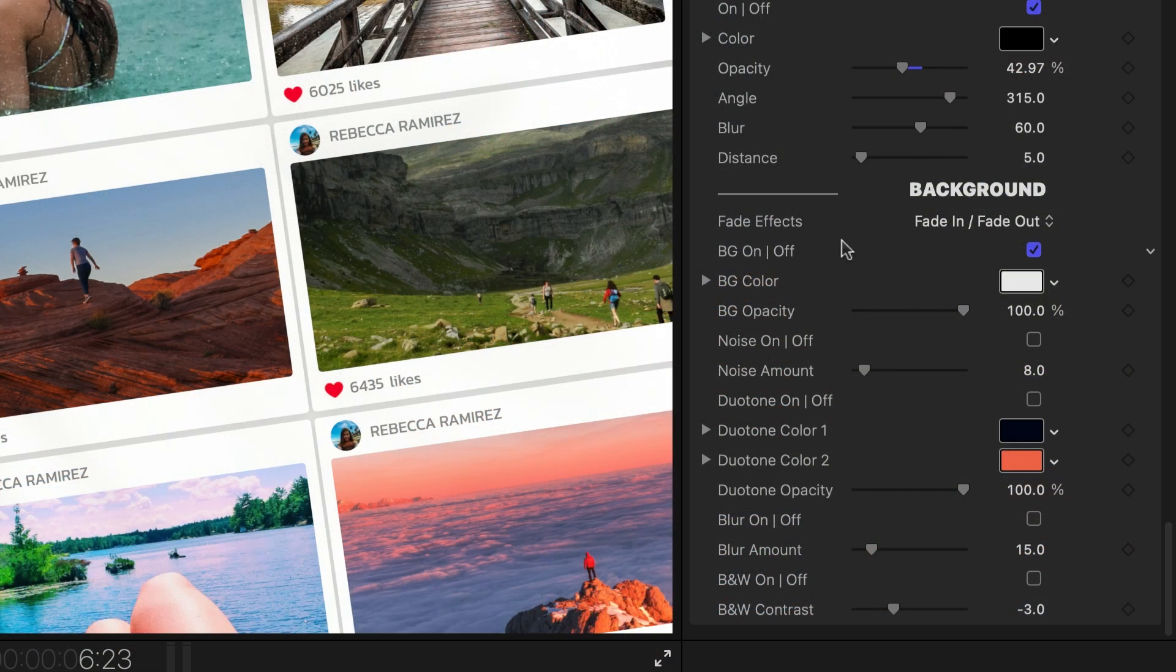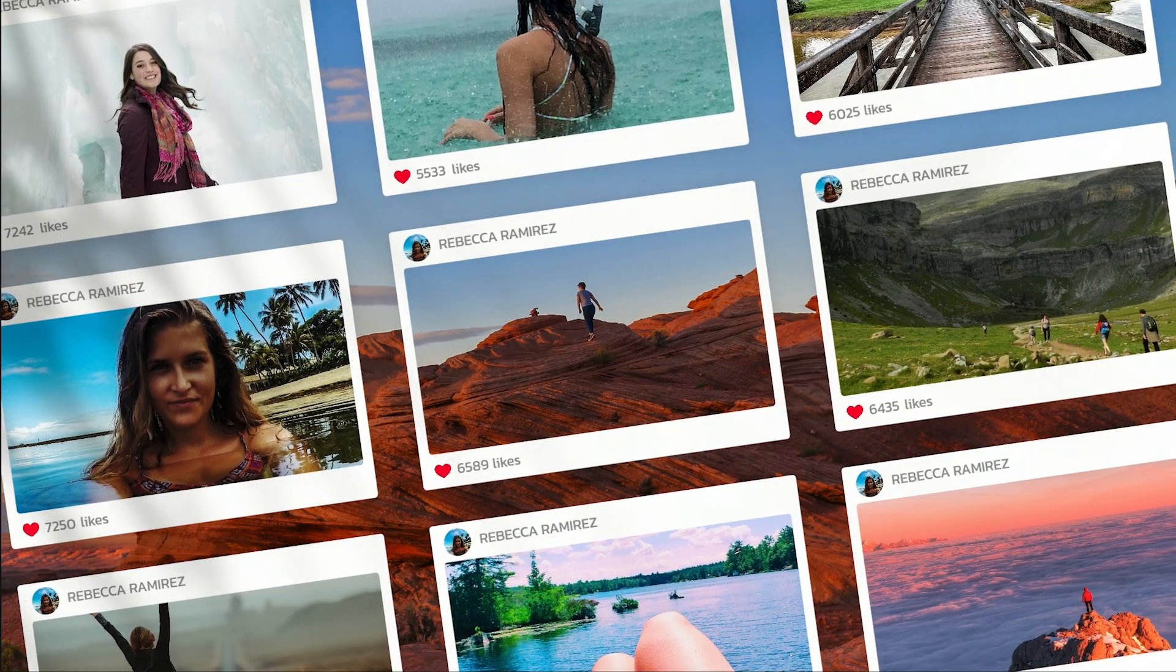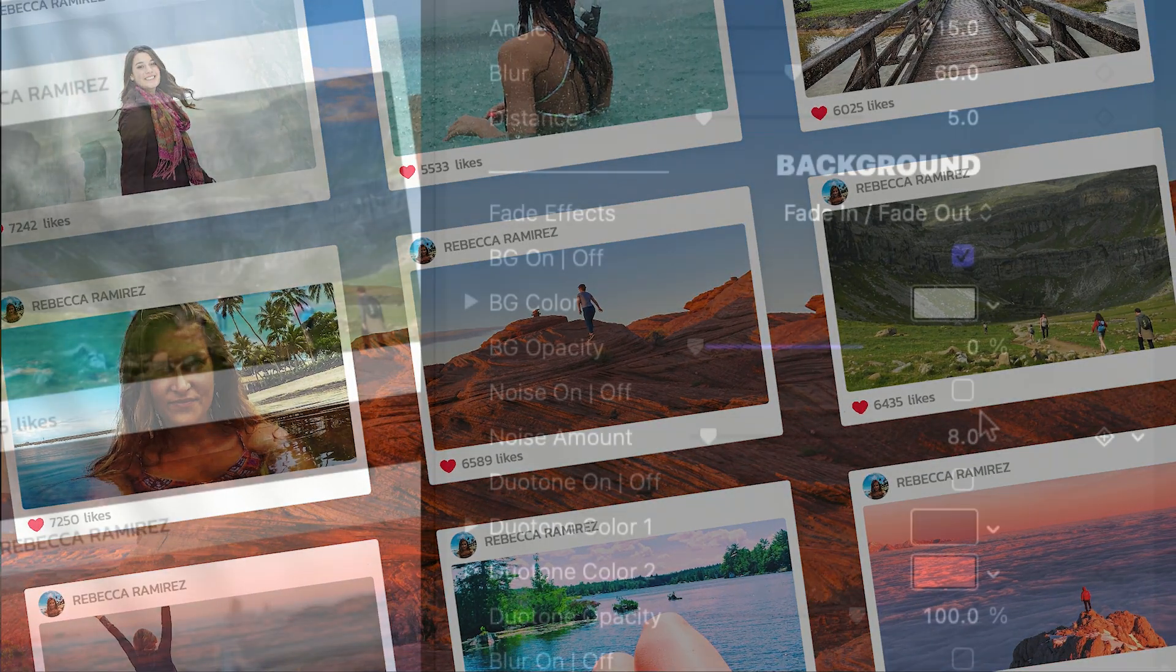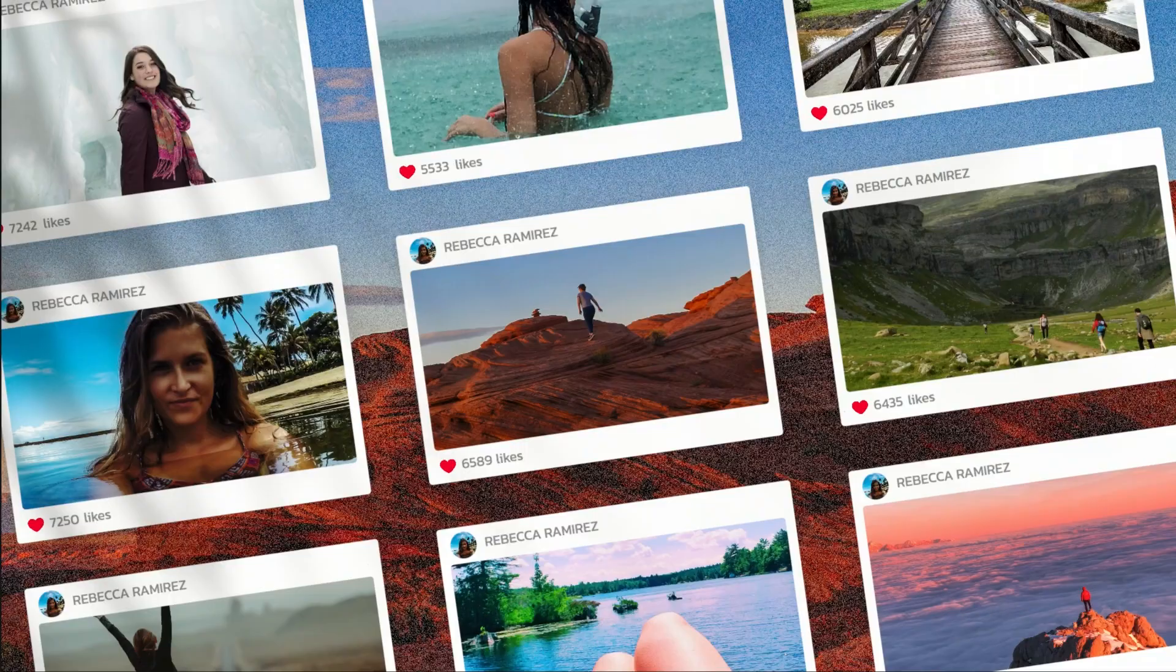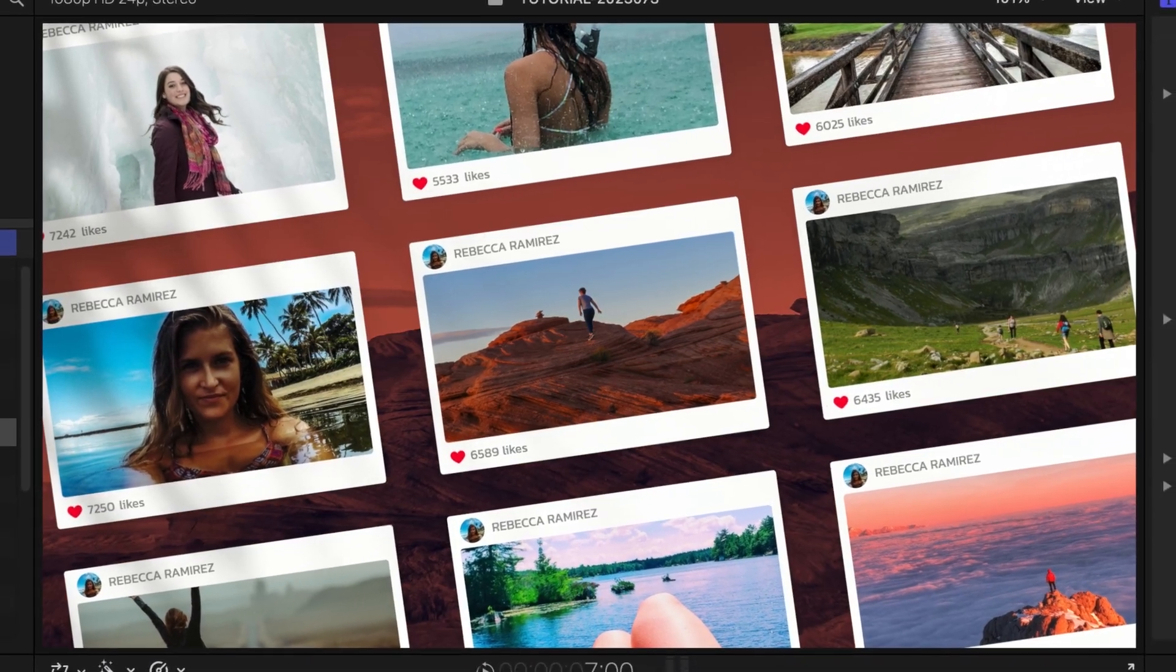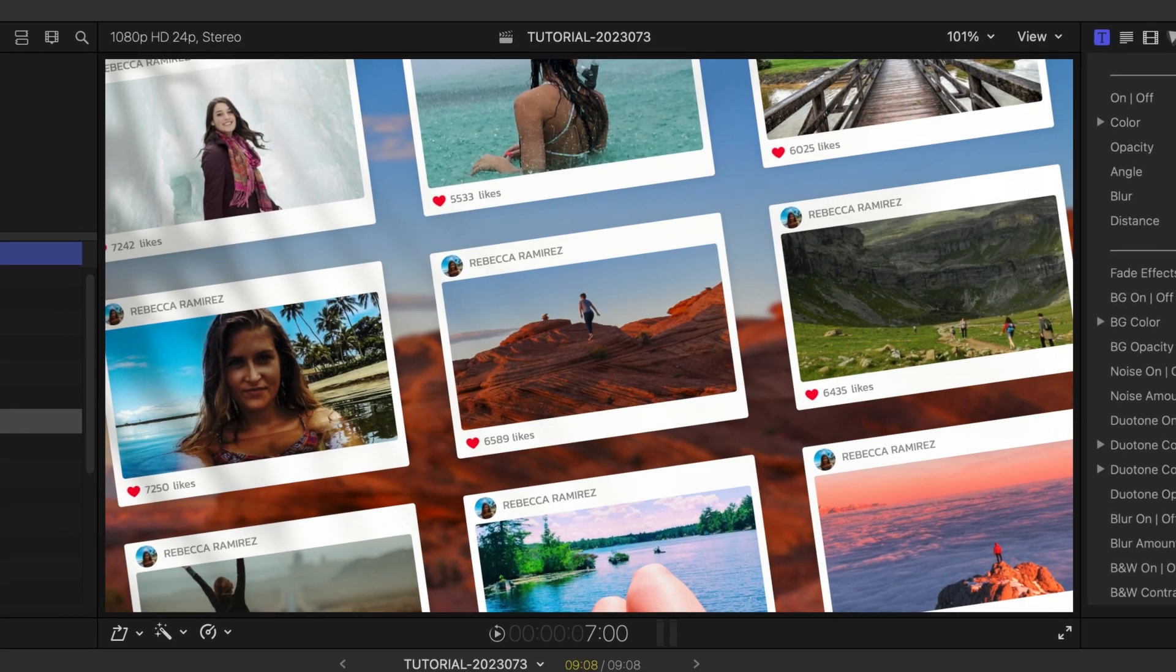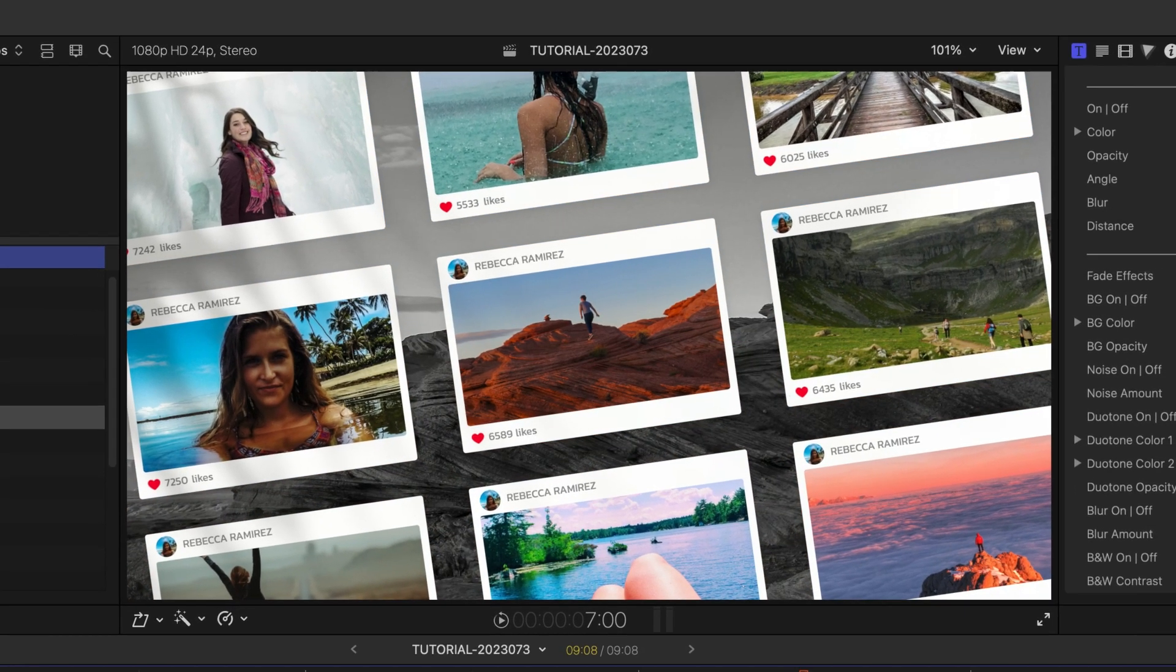Go with the default background color or turn it off to composite with other footage and add additional effects like noise, duotone, blur, and black and white.